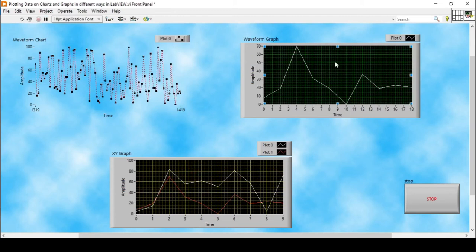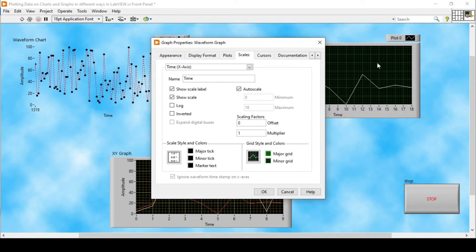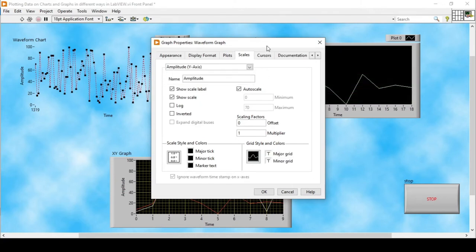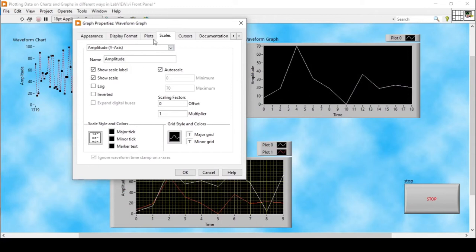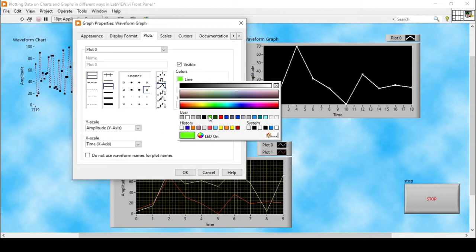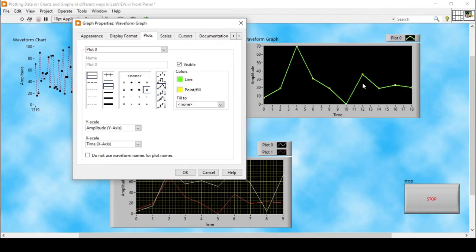In a similar way we can also manipulate the properties of waveform graphs. If I go to its Properties, I can remove the grid lines behind the plot by going to Grid Style and Colors — the grid lines are now gone. Similarly I can remove the Y-axis lines, and I can also manipulate the points and the thickness of the lines, change line colors, and line point styles.